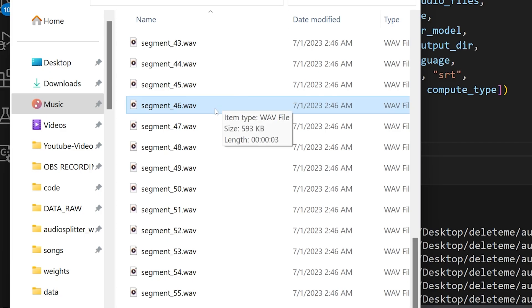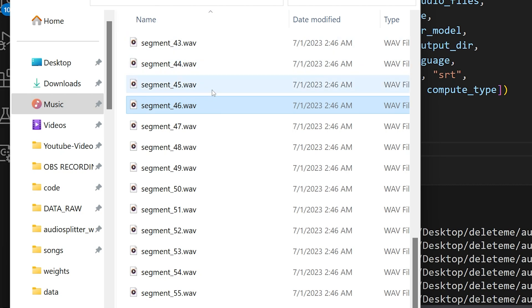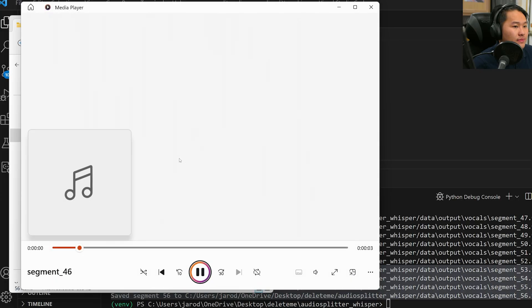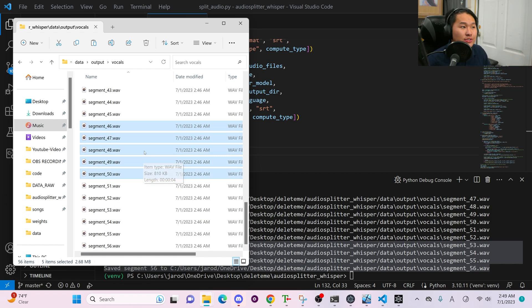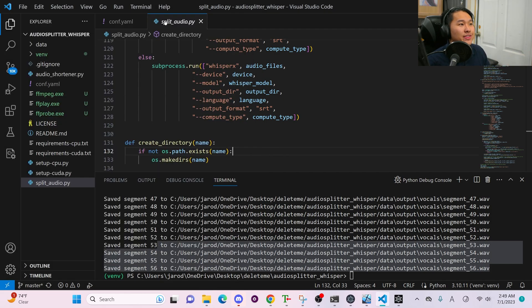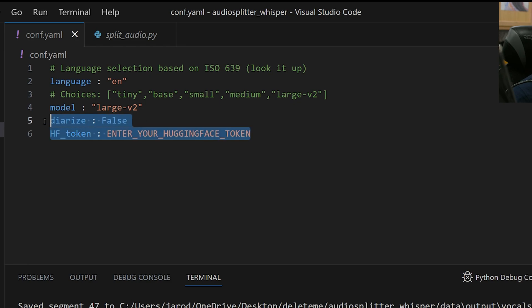However, there is one thing — inside of here there are actually two speakers but it's all put into one, which can cause issues with training and we don't want that. You can hear two voices in one segment. You could manually select and delete those, but that's going to take a lot of time. There's a faster way to do this — that is where diarization comes in handy.